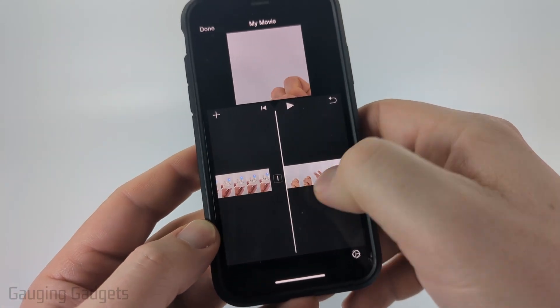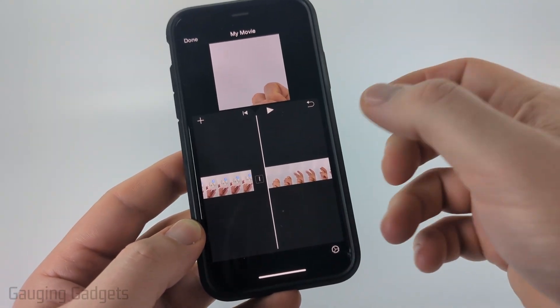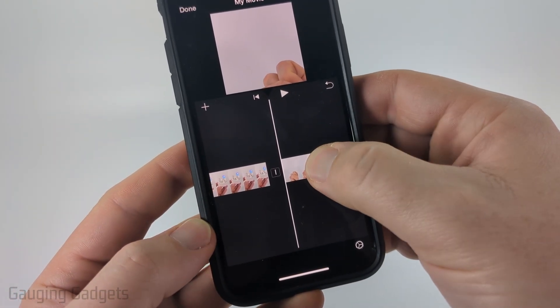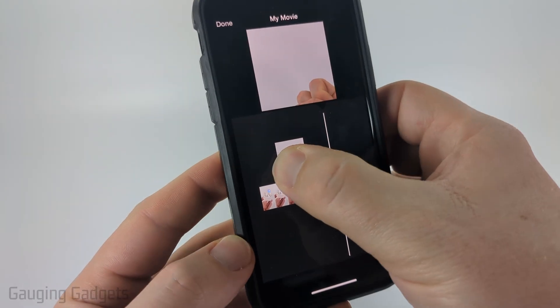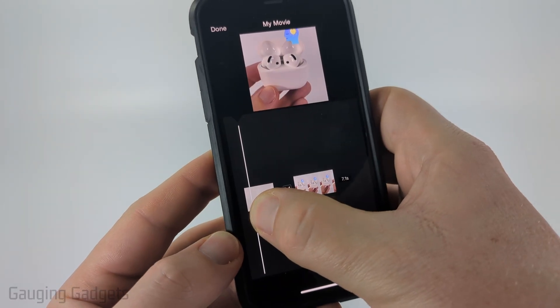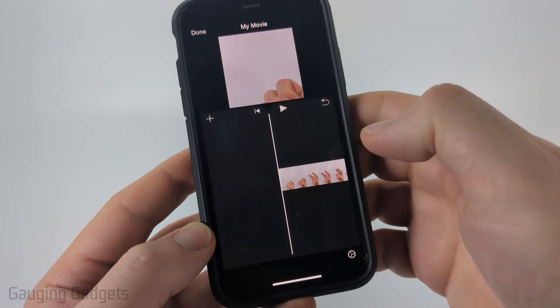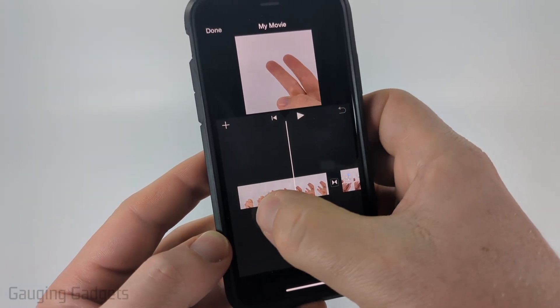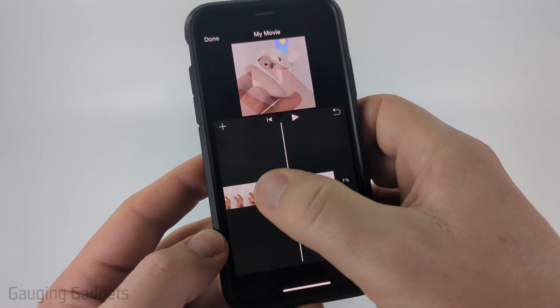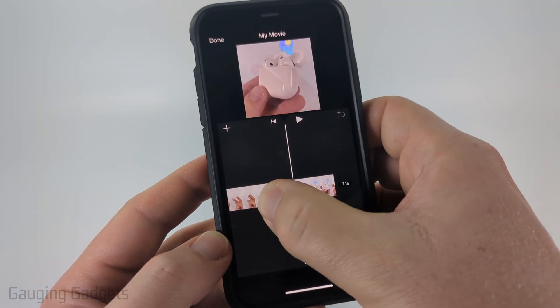Additionally, if you want to change the order of the videos, simply long press the video and then drag it over to the beginning or the end. And there you go — I've now made that video first.